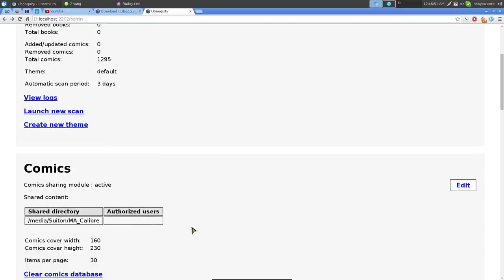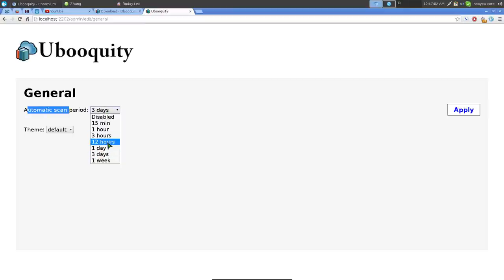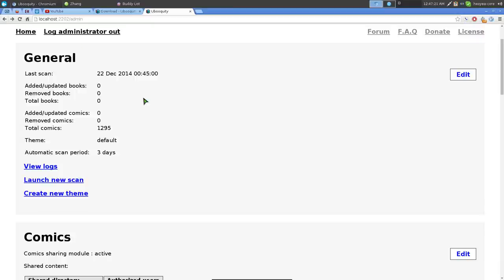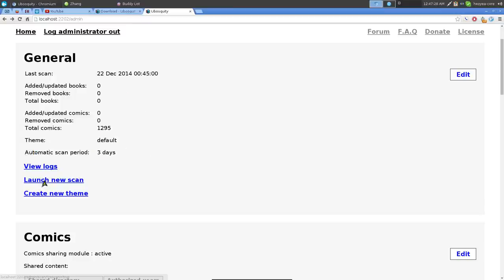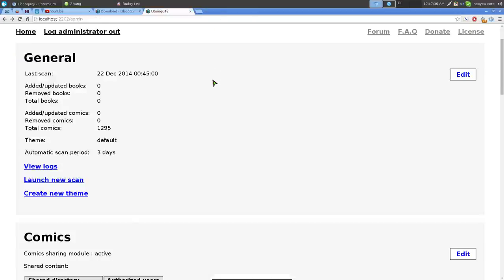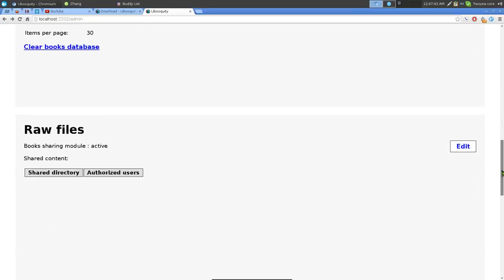That's pretty much it for setting up your library. In General settings you can configure the scan interval — every 15 minutes, an hour, a week, etc. They also have themes, though only one default theme is included; additional themes must be downloaded and placed in the themes folder. You can also trigger a manual scan by clicking 'Launch New Scan,' which only scans for changes, not a full rescan.